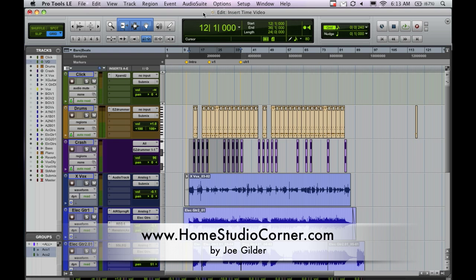Today we're going to talk about inserting time into Pro Tools. Now, this doesn't involve time machines, so don't freak out.